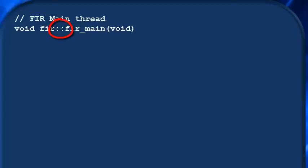This double colon is a scoping operator in C, and this expression in effect says fir_main belongs to module fir. It is within the scope of that module. Also, I'm adding a void keyword inside the argument list of fir_main just to show that it has no arguments. You don't have to do this, but it's good practice.